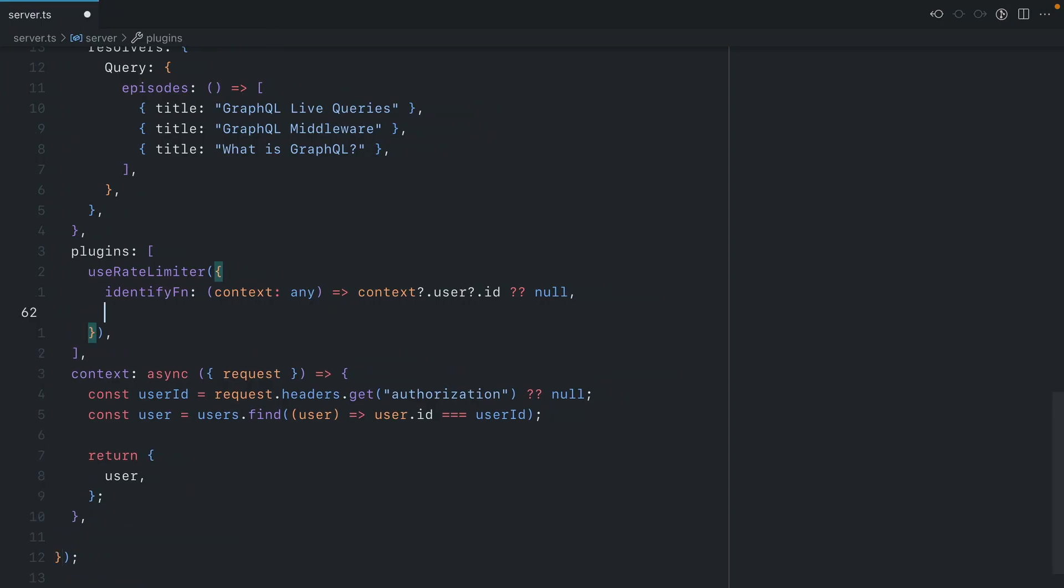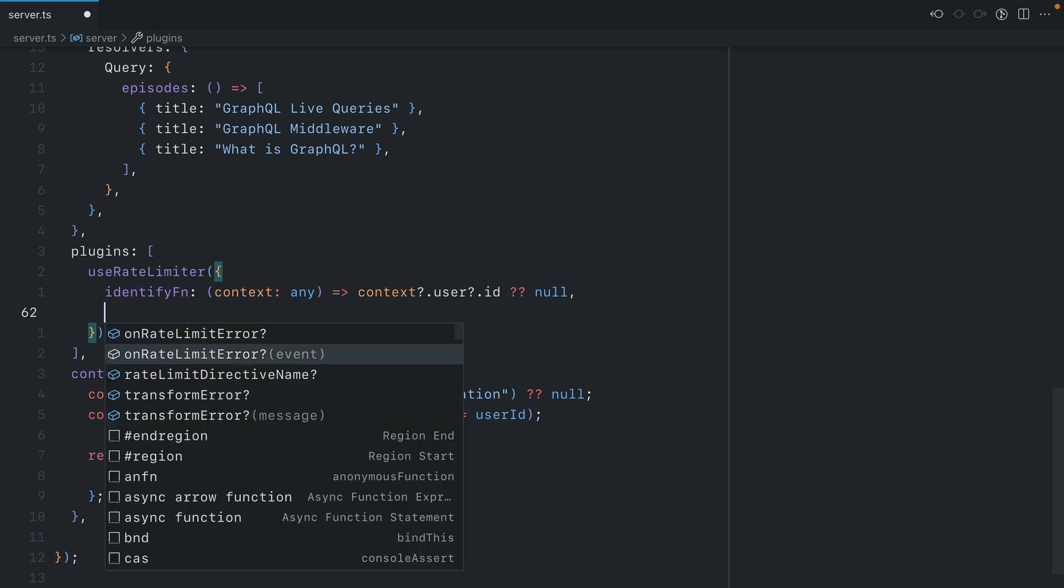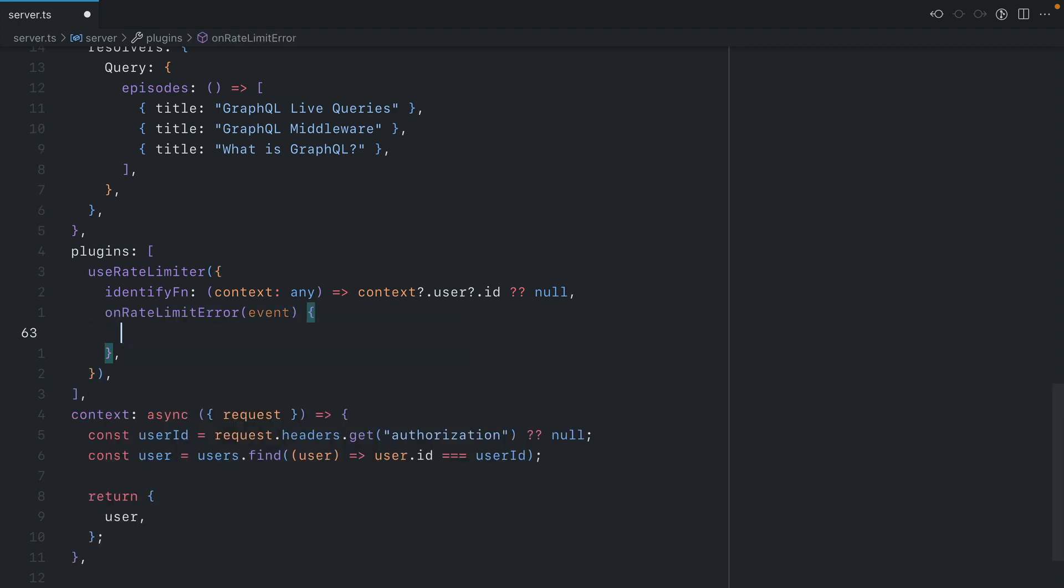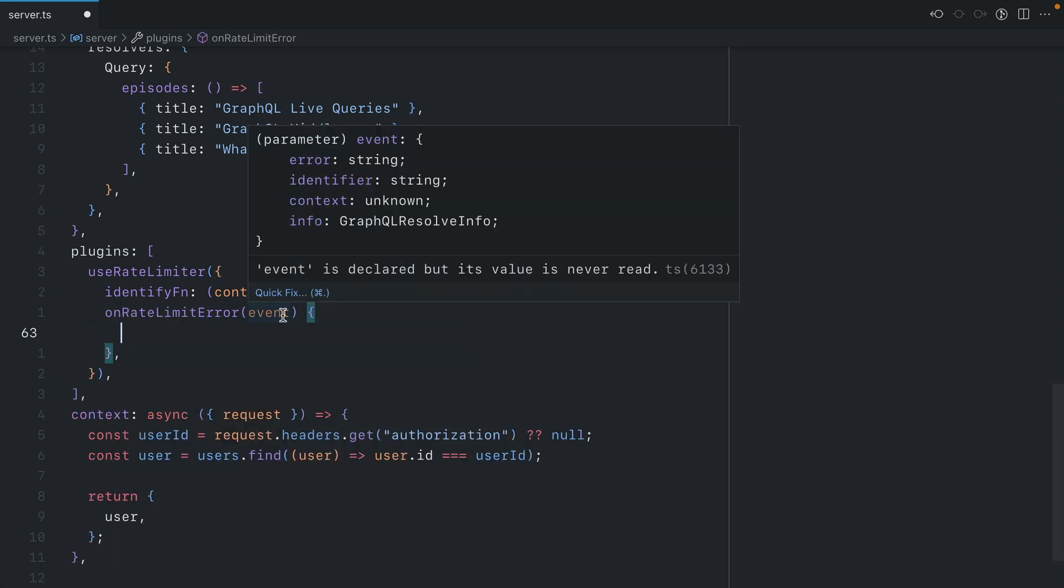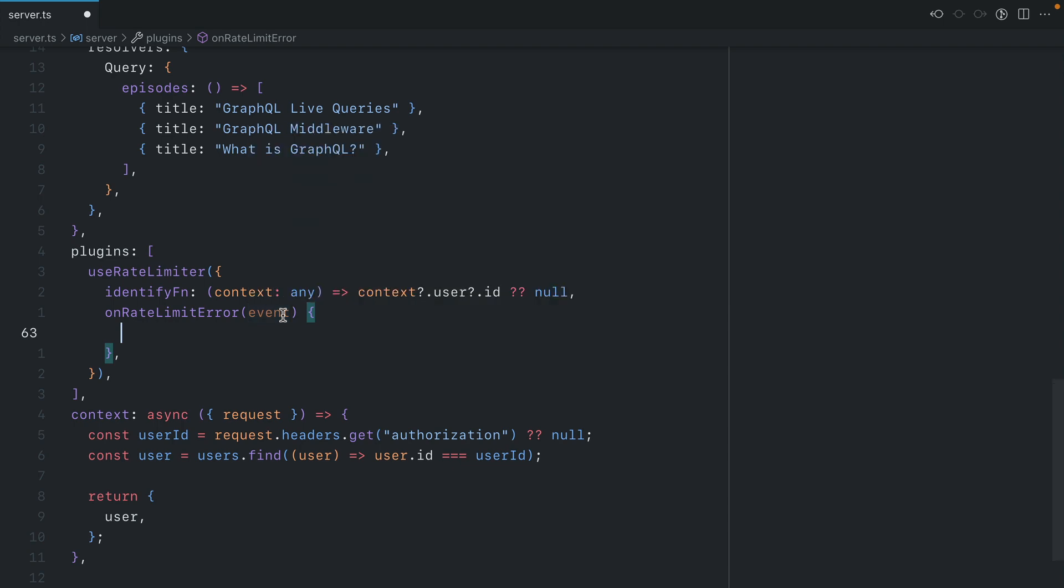We can instead create a new function in our options for useRateLimiter. Here, one of the options that we can provide is onRateLimitError. We can see if we hover over event that we have some details about the actual event that occurred.